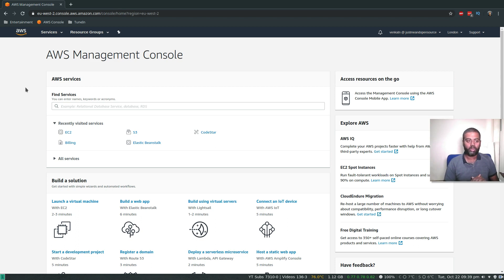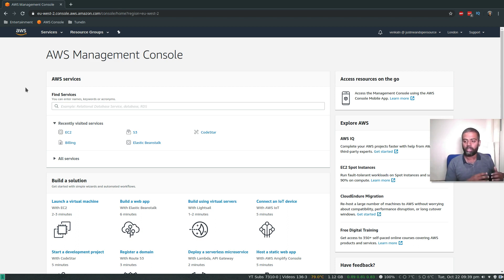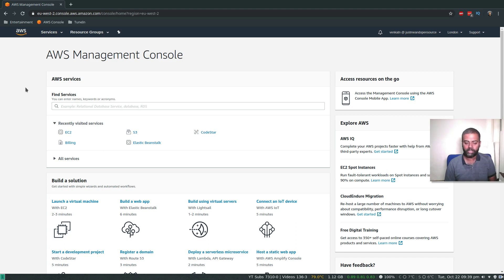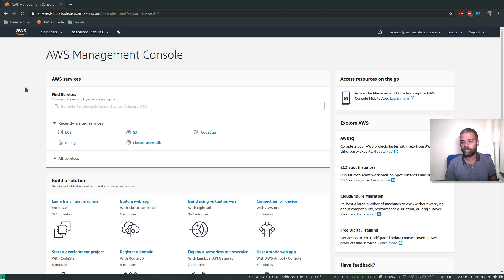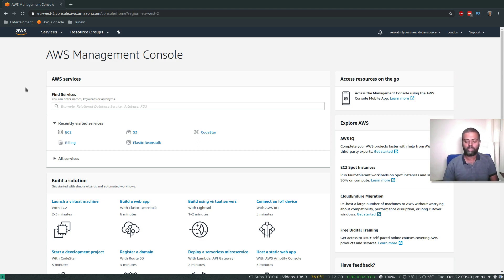We're going to do everything automatically during the launch itself. When you launch an EC2 instance, there's a user data section which gets run whenever an instance is launched. That's kind of an automatic provisioning thing. We'll see how to do that in this video.